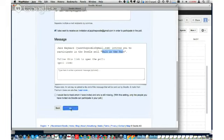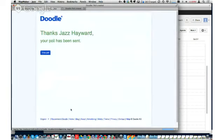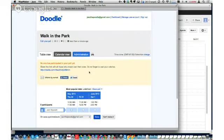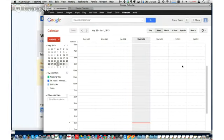I'm going to hit Send and Finish. At this point, Doodle on my behalf has sent out a poll. Here's the link, and you'll notice it says: share this link with all those who should cast their votes. That's the public link we mentioned — I can send it by email, put it in Google Plus, whatever. People would come in, put their name in, and check off which times work for them.